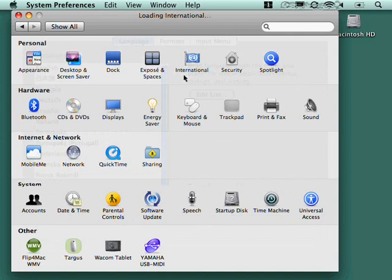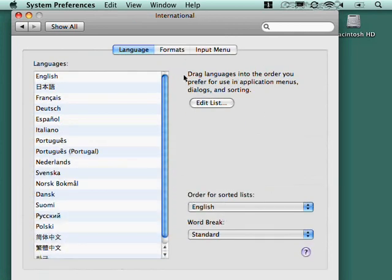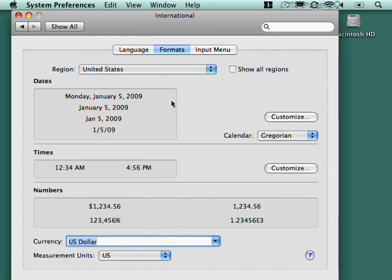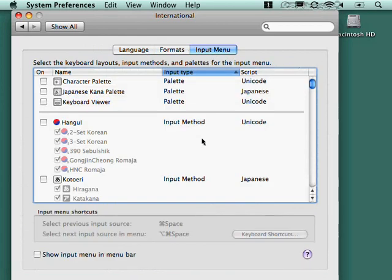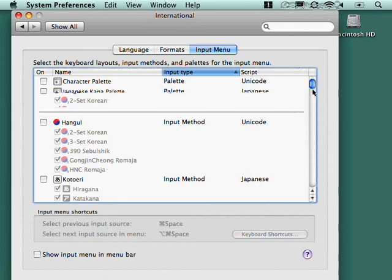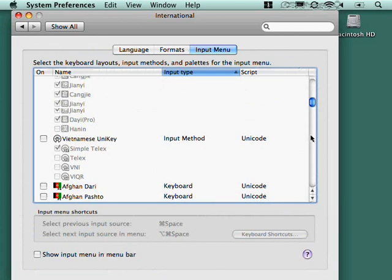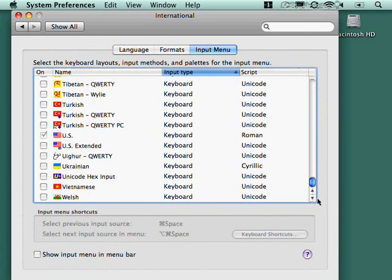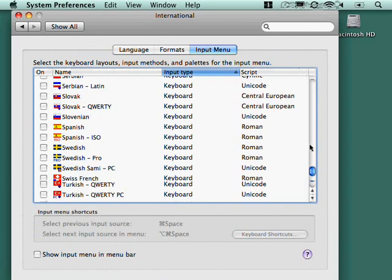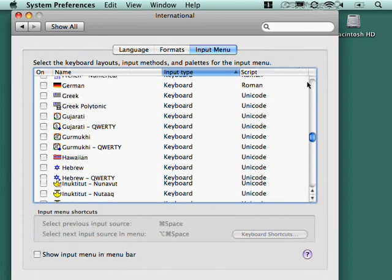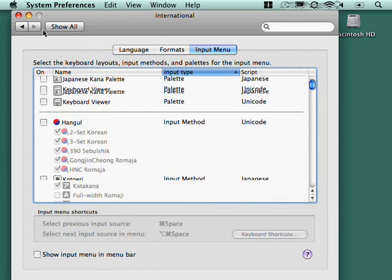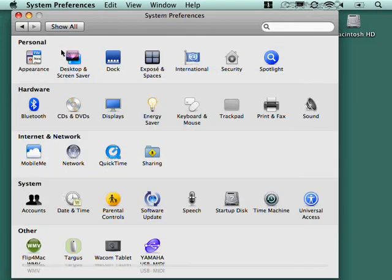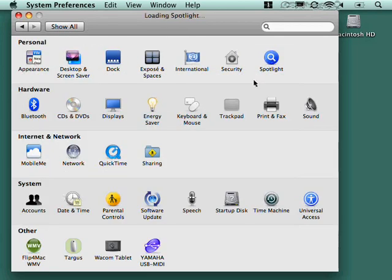Some international settings. It's just formats. Things like formatting. What languages you want to have available. What formats you want. Dates and times and numbers and currency and so forth. And any auxiliary input menus. This is primarily for Asian languages like Japanese and Chinese. But you can see here all your different language choices.